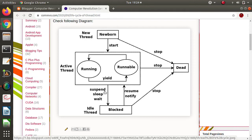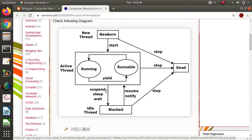By using the sleep method, we pass time in milliseconds as a parameter. Whenever we call the sleep method, the thread gets blocked and moves to the blocked phase. Then there are the wait and notify methods. Using the wait method, a thread moves from the active or running stage to the blocked stage. To take it back to the running phase we call the notify method. Suspend and resume are linked with each other; wait and notify are linked with each other.